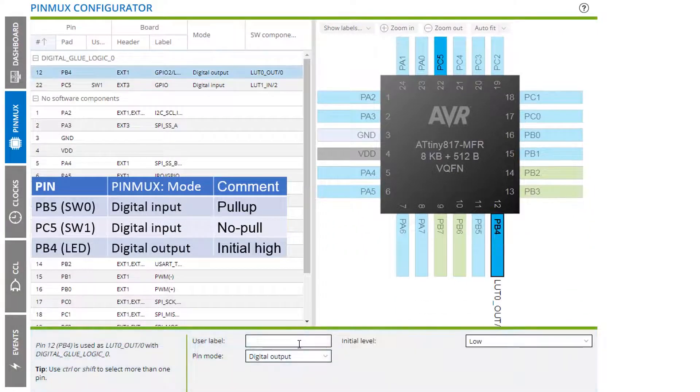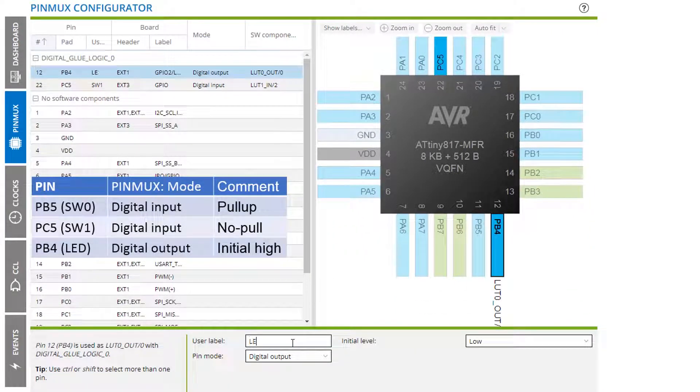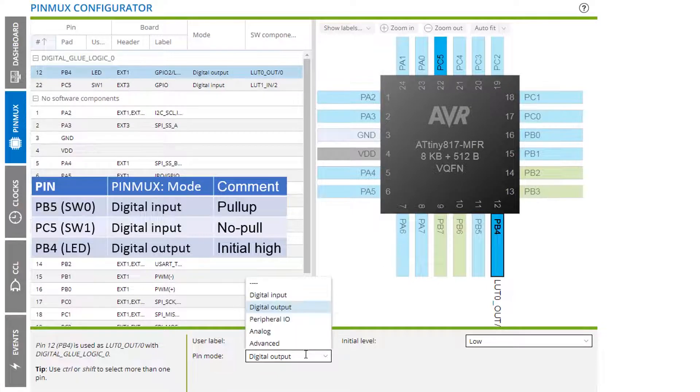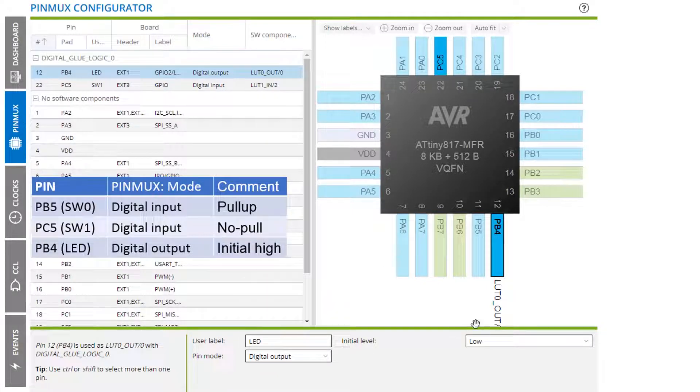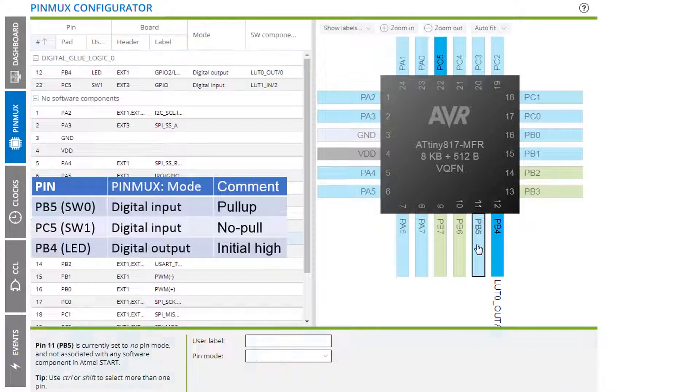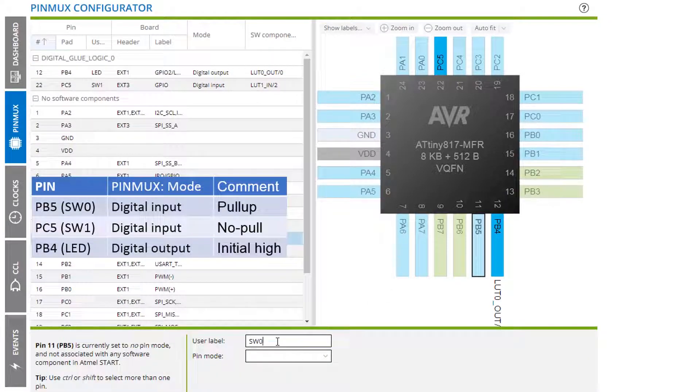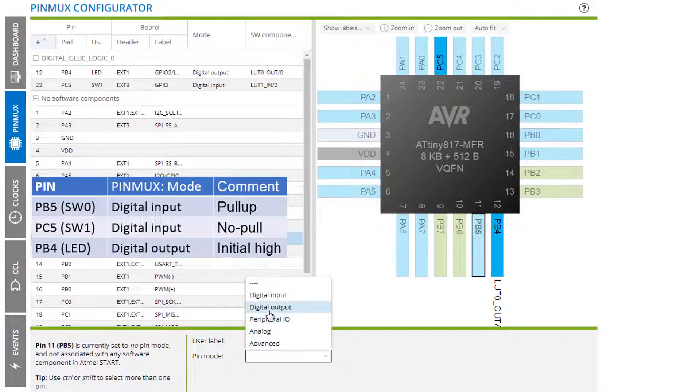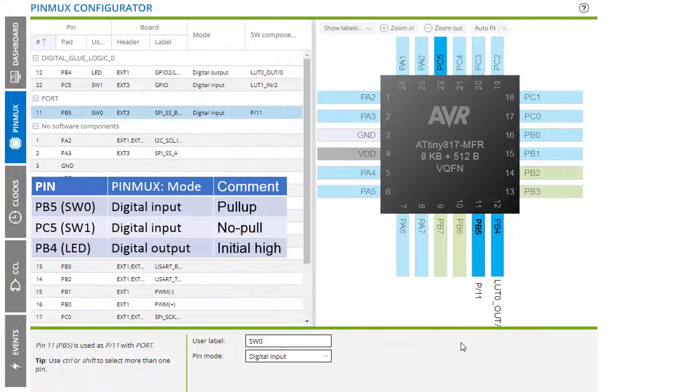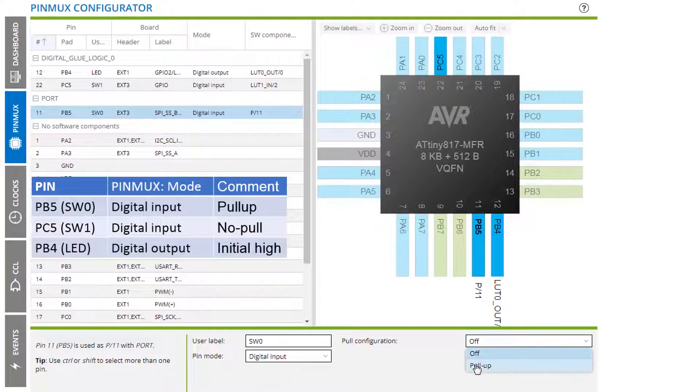PB4 was our LED. And this is a digital output. Initial level high so we don't turn this on by default. And then if we have SW zero and this is an input and we wanted the pull up.